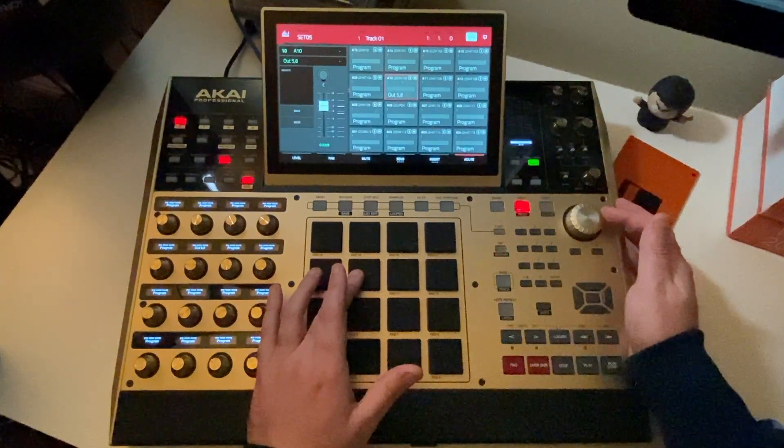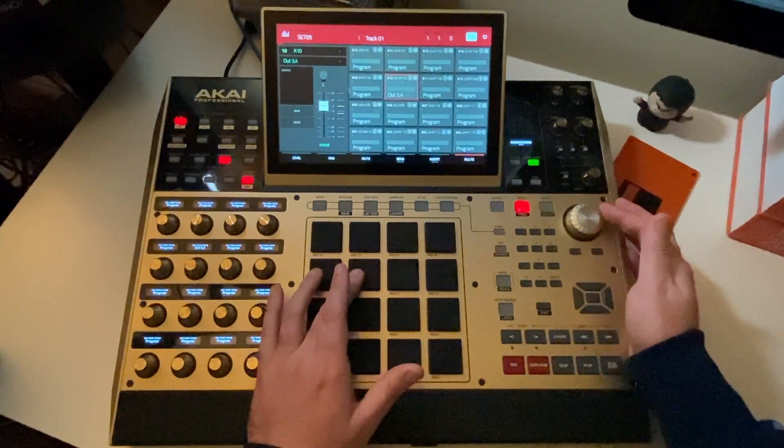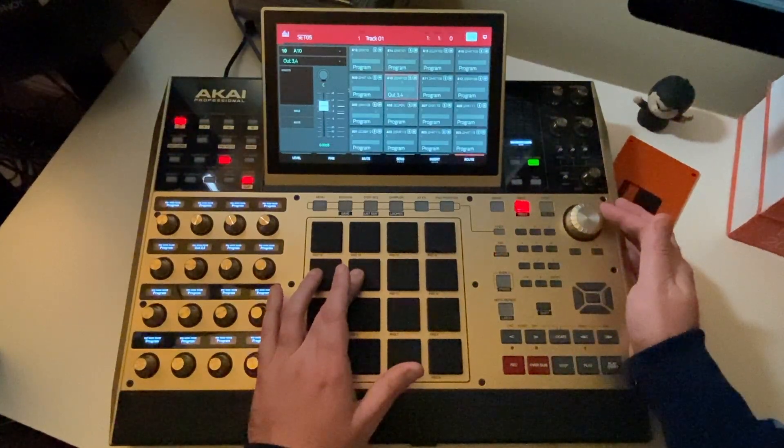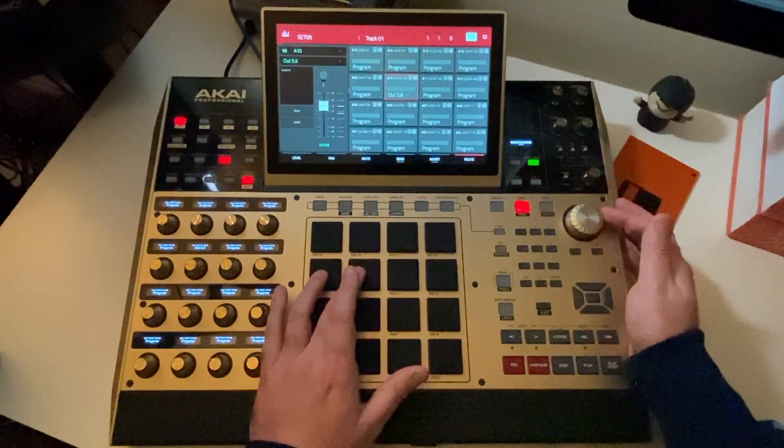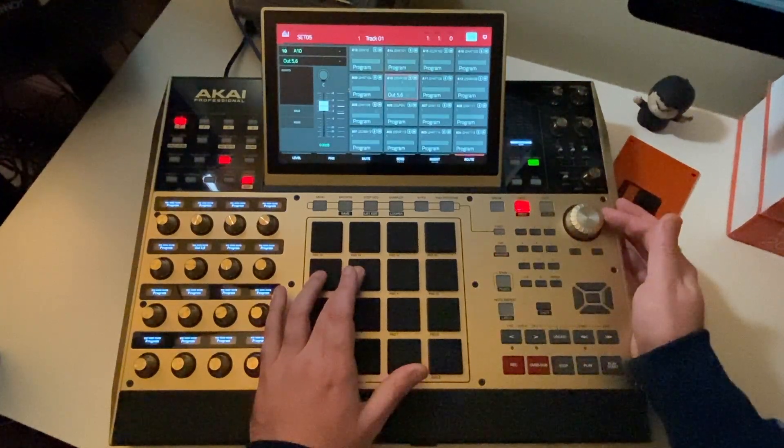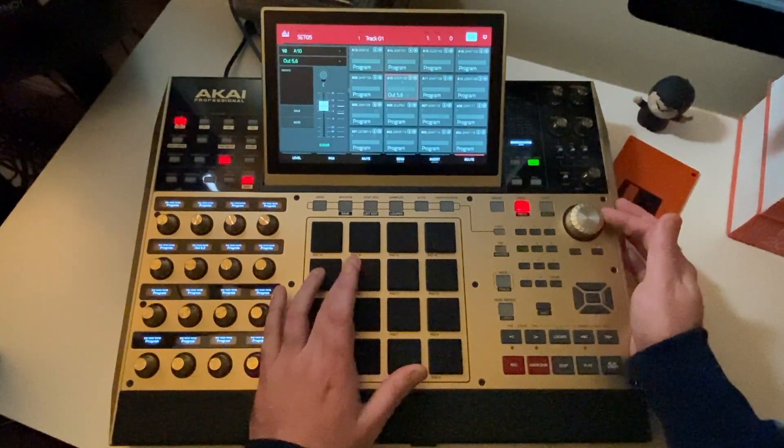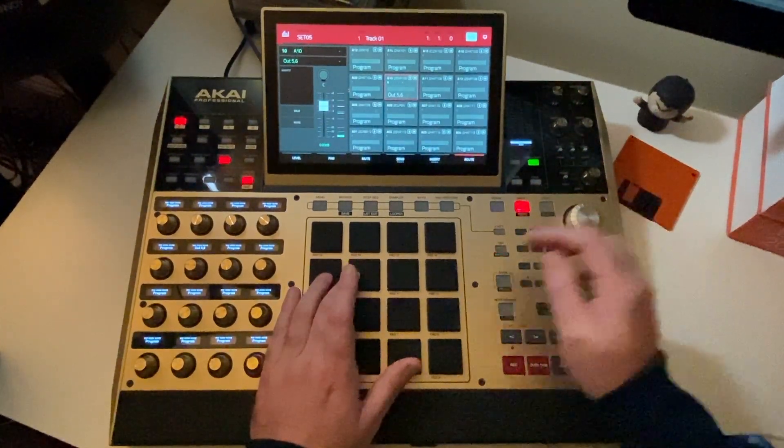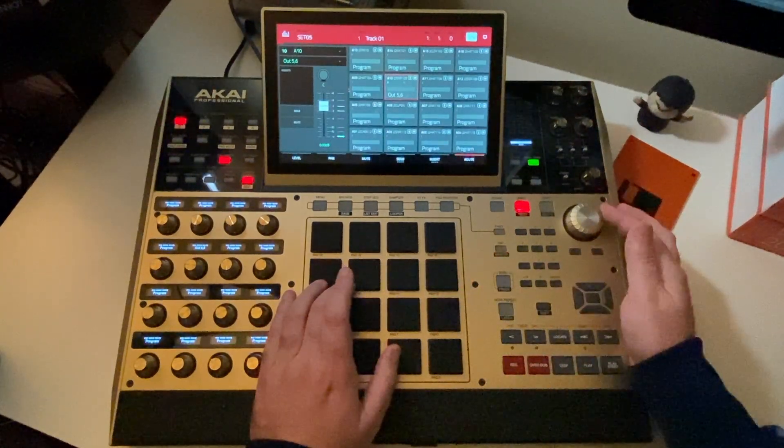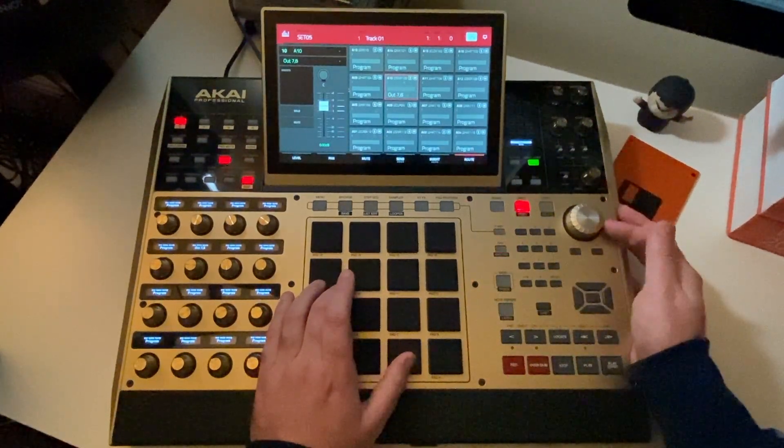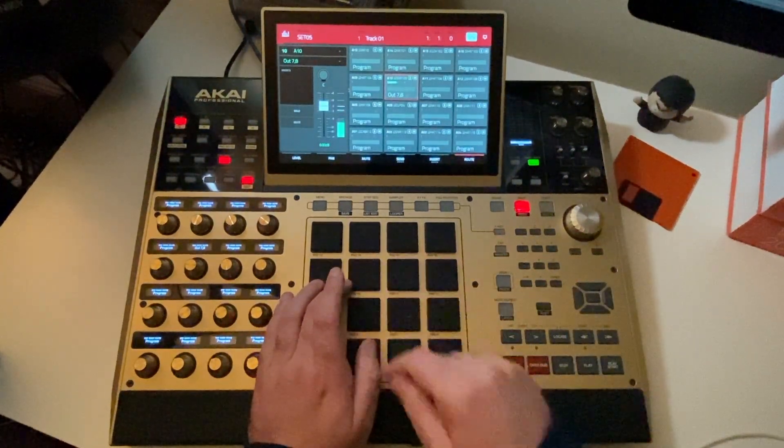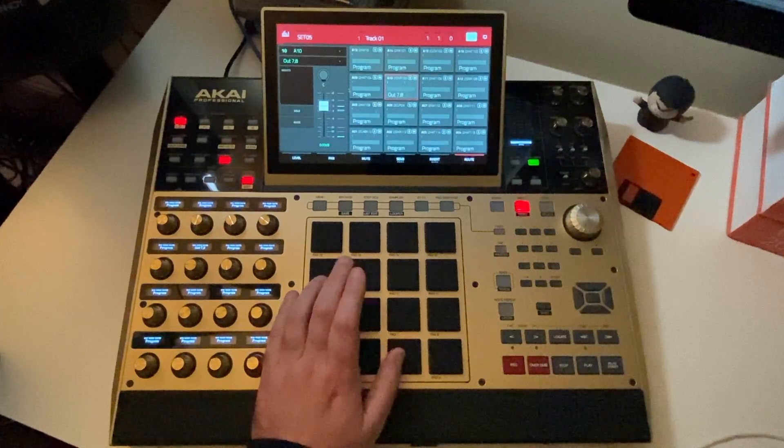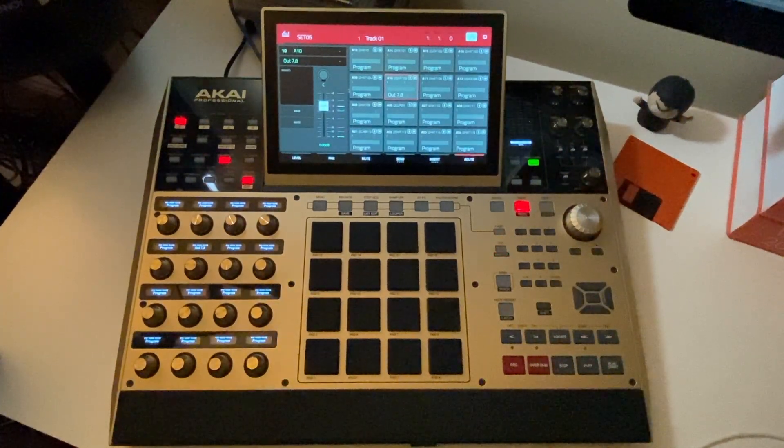So if I wanted this sound with the Ableton reverb on it, I'd route this sound through bus 5 and 6. Or if I wanted some delay instead, I could just route it through buses 7 and 8, where the Ableton delay plugin is inserted.